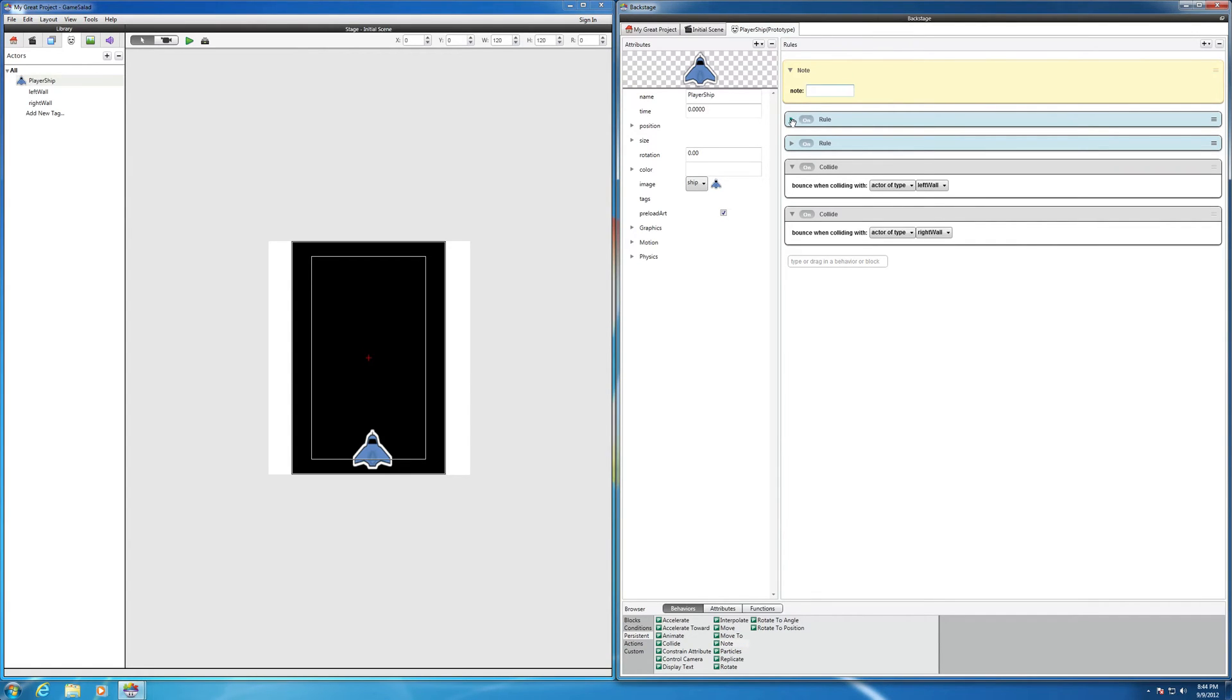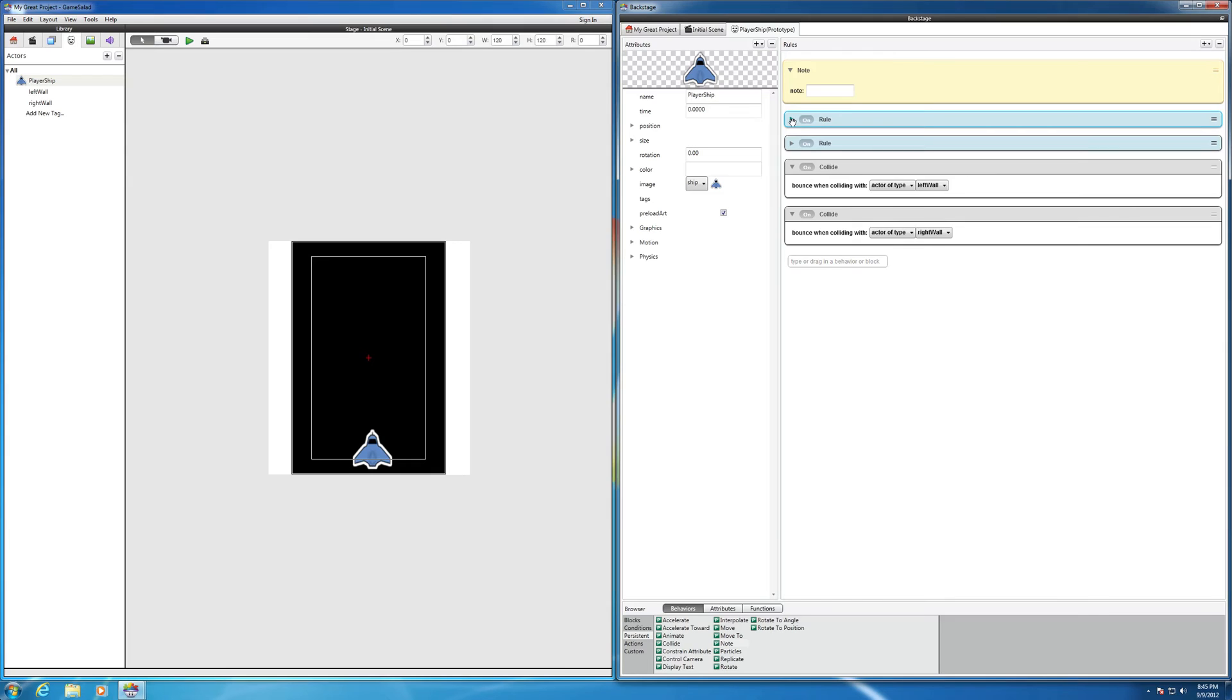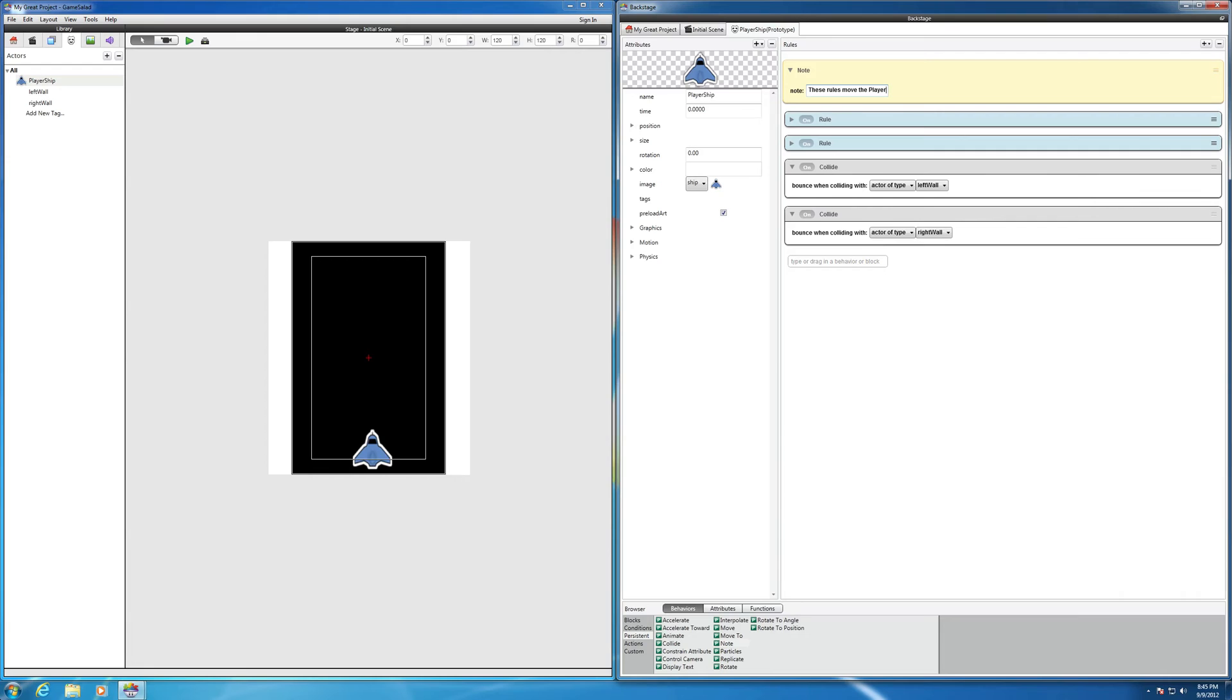For example, this section here, these two rules were all about moving the ship left and right. So we can say, these rules move the player ship left and right.